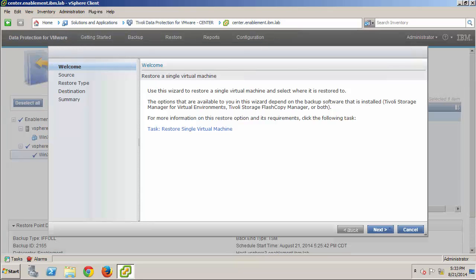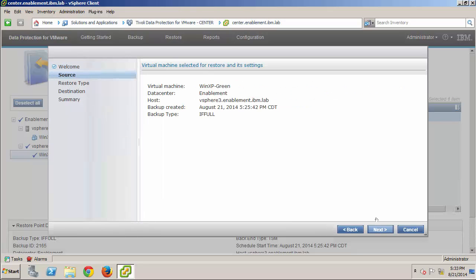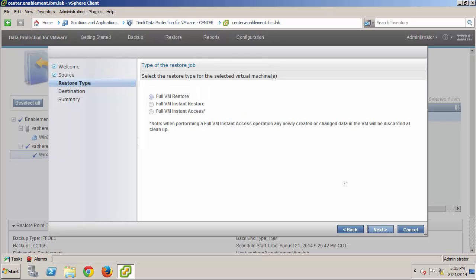On the Welcome page, I click Next. And, on the Source page, I click Next. And, here, I'll take a minute to explain a bit more about the available types of Restore operations. The Restore point represents all the blocks of data that were copied to the Tivoli Storage Manager repository by the backup operation to create the point-in-time snapshot.